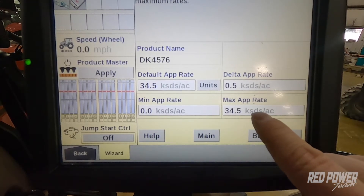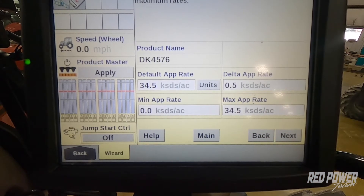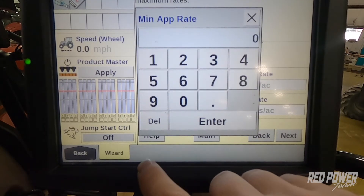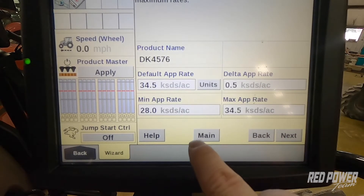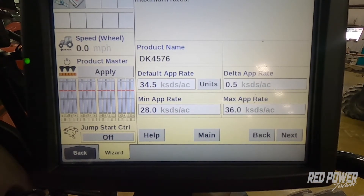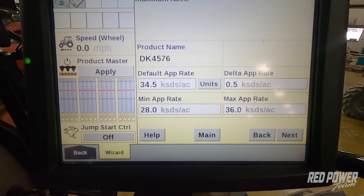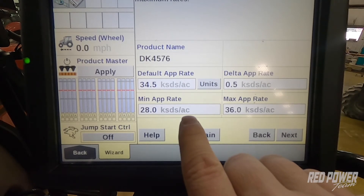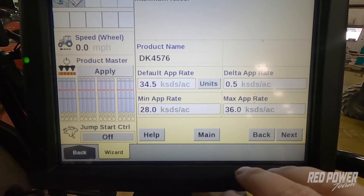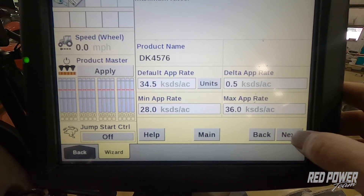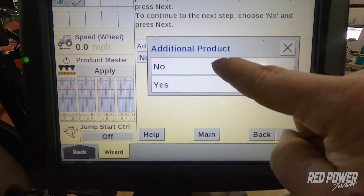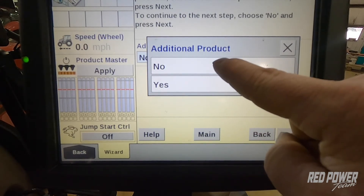Our minimum application rate and our maximum application rate become important when we're loading prescriptions into the monitor. For this variety, I might want to not plant less than twenty-eight thousand and not more than thirty-six thousand. This is the only range it's going to allow you to plant this variety — between twenty-eight thousand and thirty-six thousand. We need to make sure that our minimum is below our prescription rate and our maximum is above the prescription rate if that's what we're running out in the field. Once we have those set, we hit next and that product is set up in our monitor. At this point we can either choose to add another product or if we're done we can hit no.